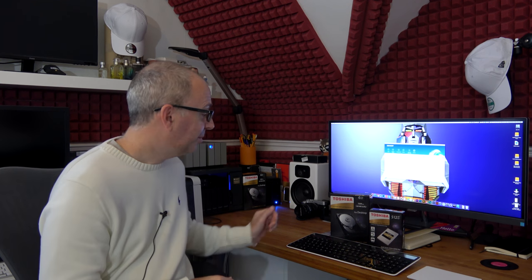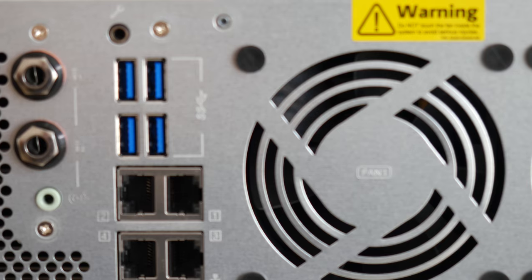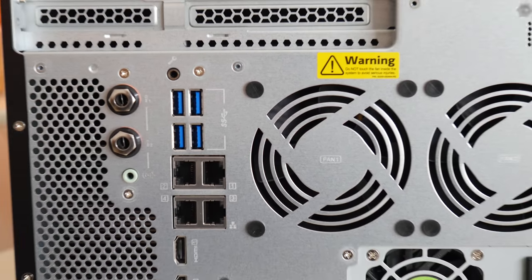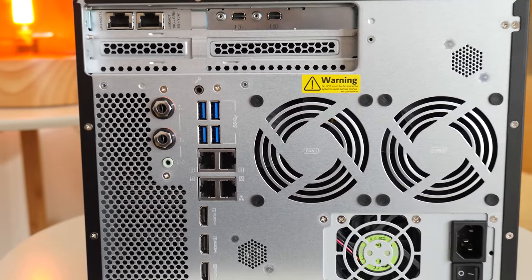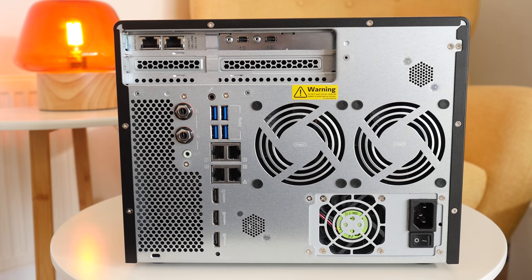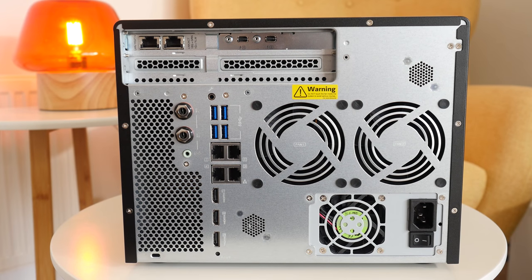It also comes supplied with this remote control. On the back of the unit, we've also got some HDMI ports and this allows you to actually connect this to a television, for example, and access the system via this remote. It's very, very useful and it just extends the usability of the TVS-882T.